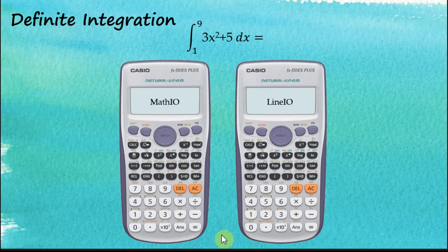In this video I'm going to discuss definite integrations, where I will discuss integrations of these functions from one to nine. I'm going to discuss how to do this in the Math Input/Output and the Linear Input/Output modes.